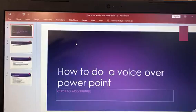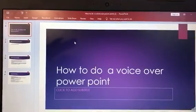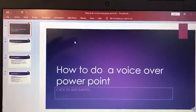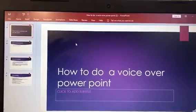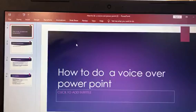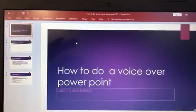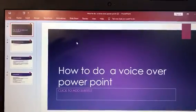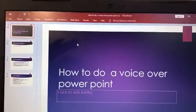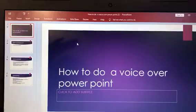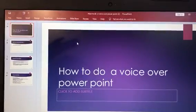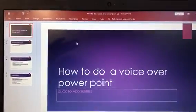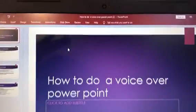Once everything is done, at that point you're ready to record your voice. Make sure your design, your pictures, whatever you need to put there is on that PowerPoint. So basically you're finished with the PowerPoint — all you want to do is record the voice over it.